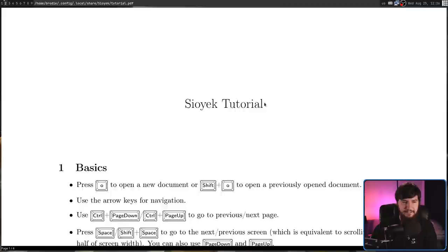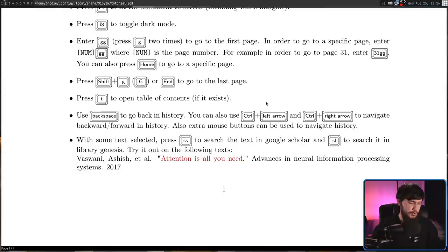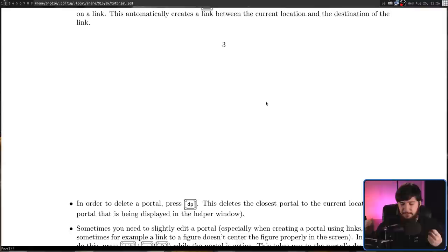Sadly, there isn't Vim key movement, but we can scroll up and down using the arrow keys. And if you want it to be on J and K, you could just rebind those. We can go to the first page by pressing GG. We can go to the last page by pressing capital G. If you want to jump to a specific page, press the number of that page and then GG.